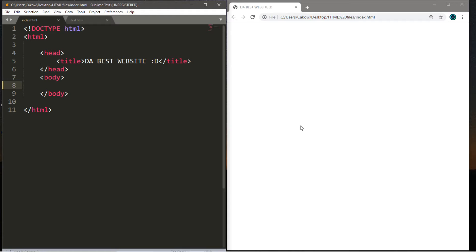To include links and images on our web pages, we first need to discuss attributes. All elements in HTML have attributes. Attributes provide additional information about an element and are used in the opening tags of an element, coming in name-value pairs. Attributes let us provide links to web pages, include images, and even specify styling — but we'll save that for CSS.